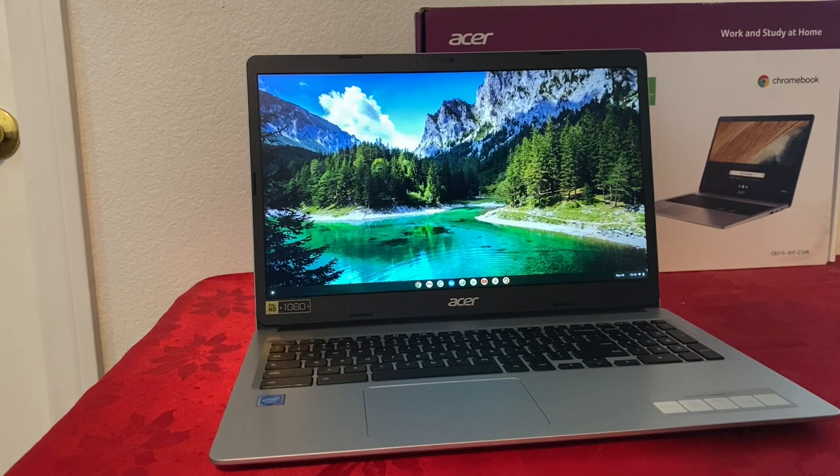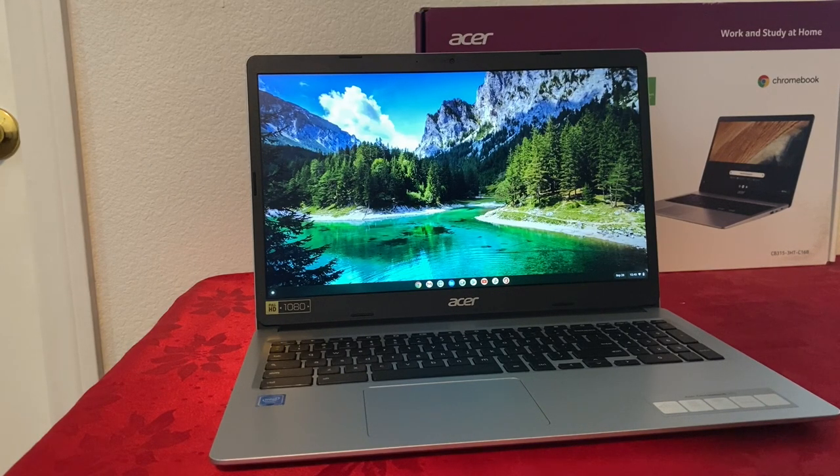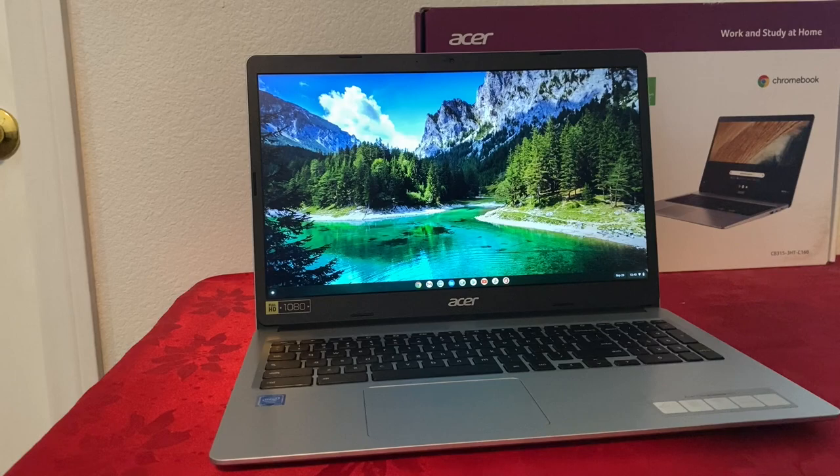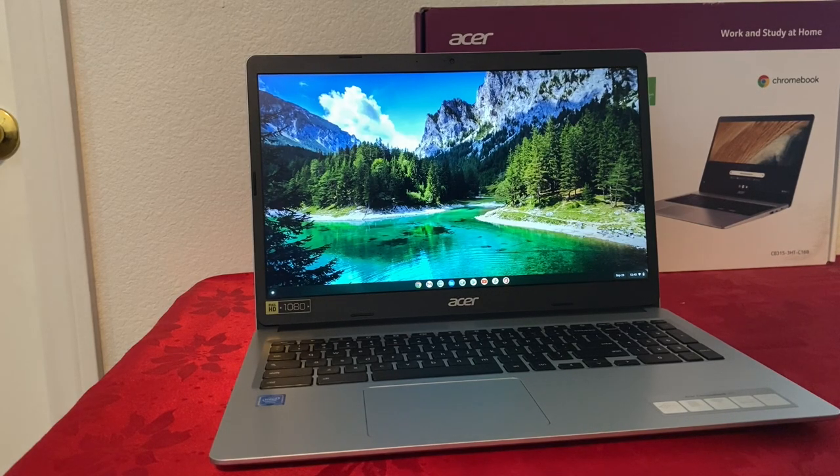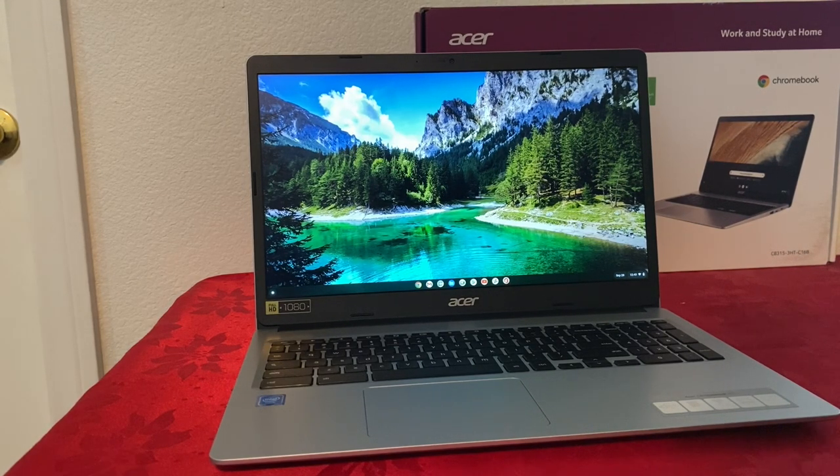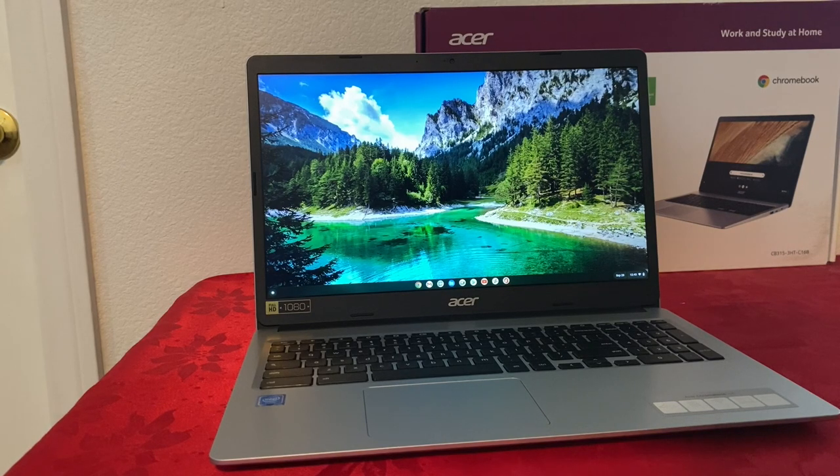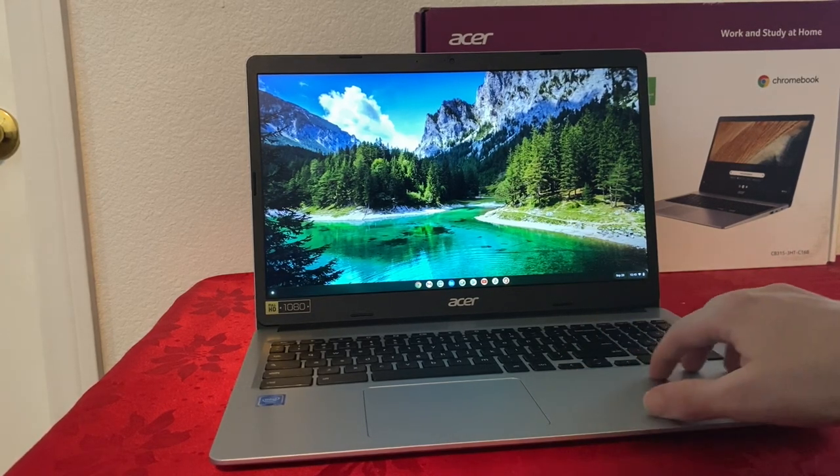Hello everyone, today I'm going to do a review of the Acer 315 Chromebook. First thing first, let's go with the outside of the Chromebook and the build. This Chromebook is made from aluminum. You will see aluminum on the sides and on top of the Chromebook.